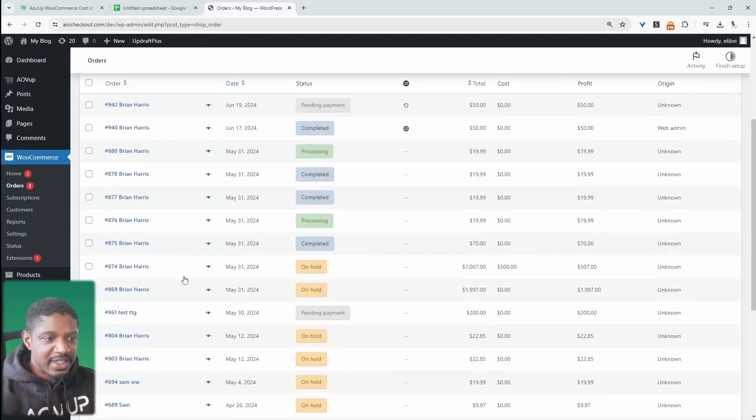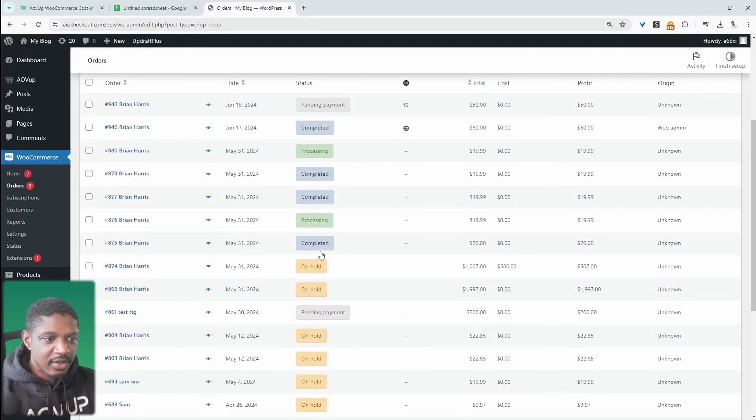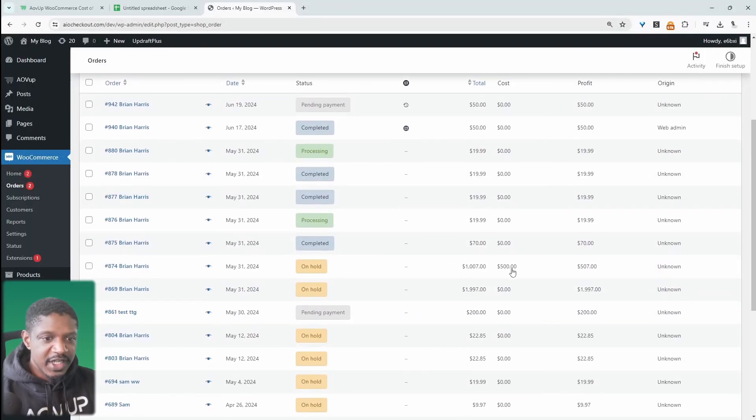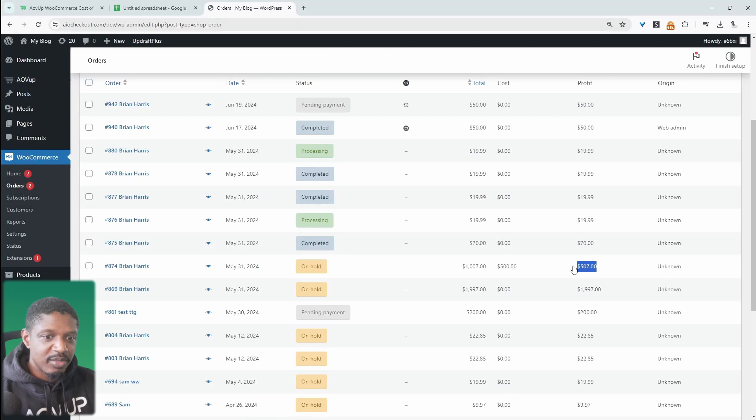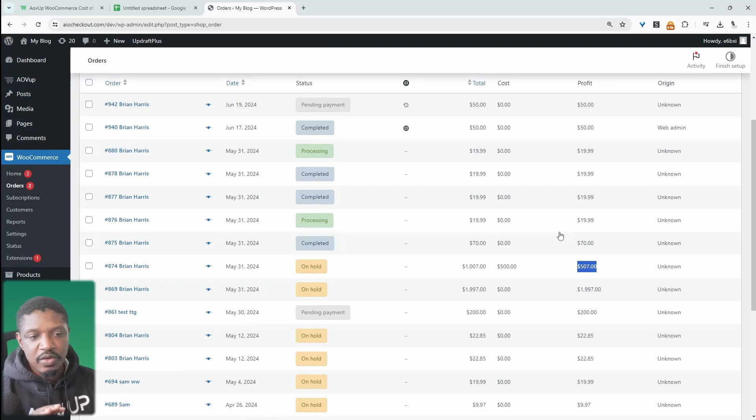For example, on this particular order here, I've actually entered in the cost of this particular product. And here we can see the total that we're charging the customer, and here we can see the profit calculator as well.